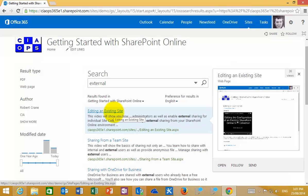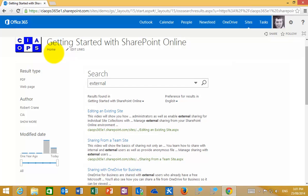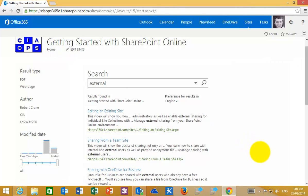Mousing over a result will provide you with a summary of that result. To return to the home page at any time, select home in the top left hand corner.